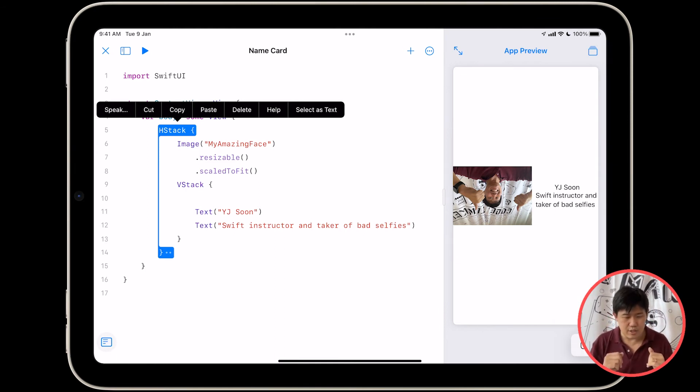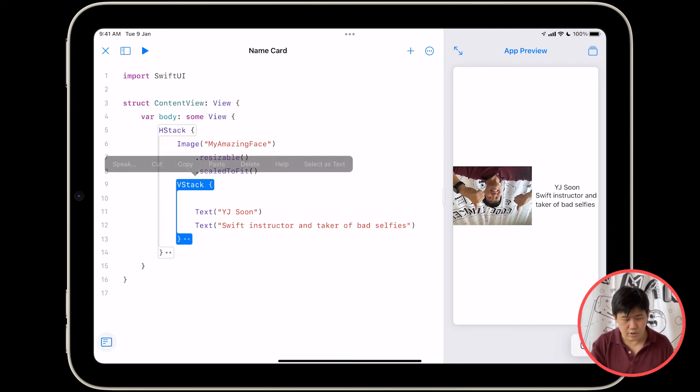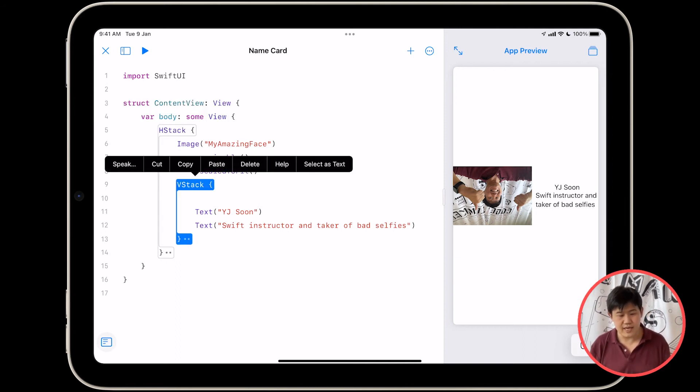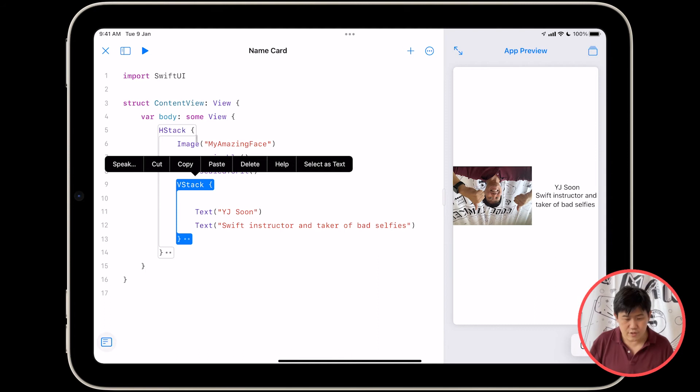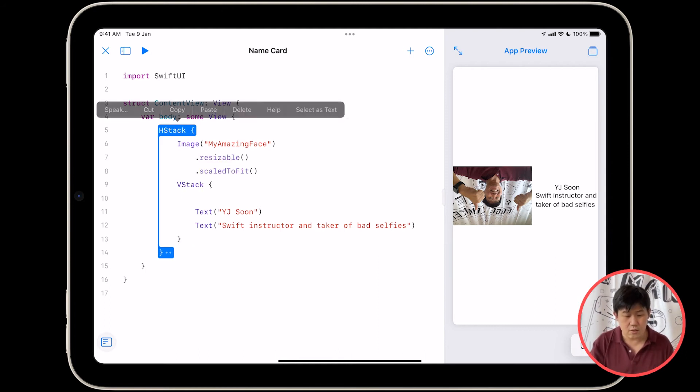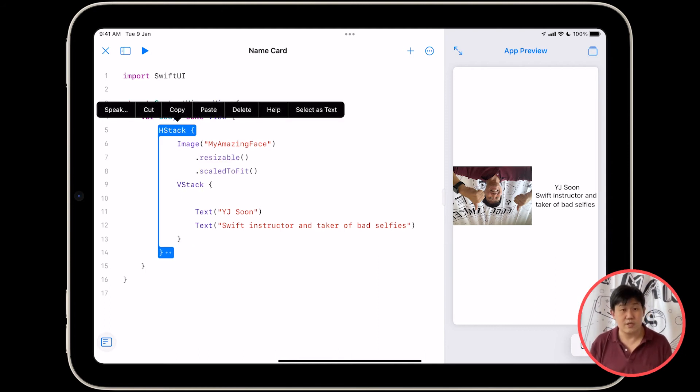So you can tap on the curly brace for VStack. Notice if you tap right here, or if you tap right here, you can select the closing curly brace for this opening curly brace.